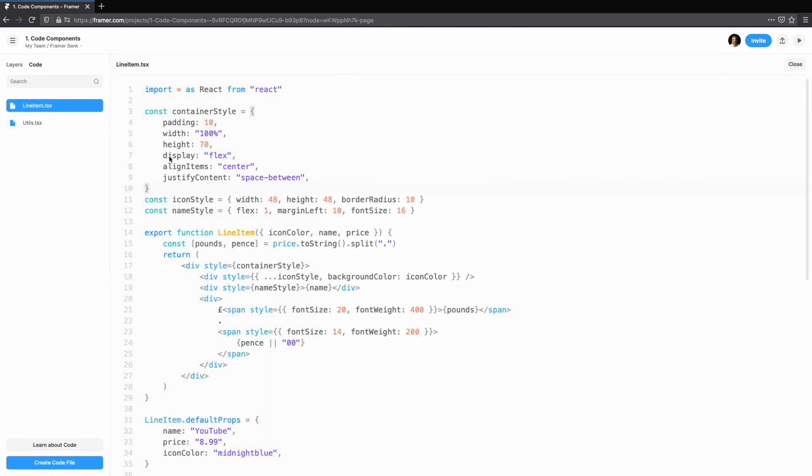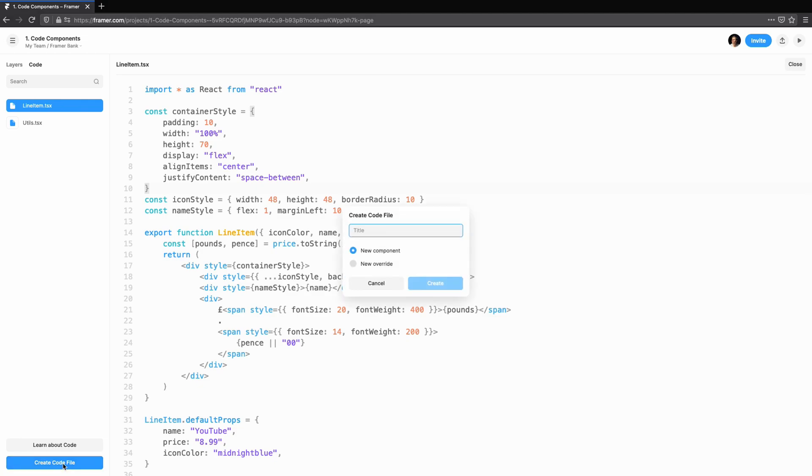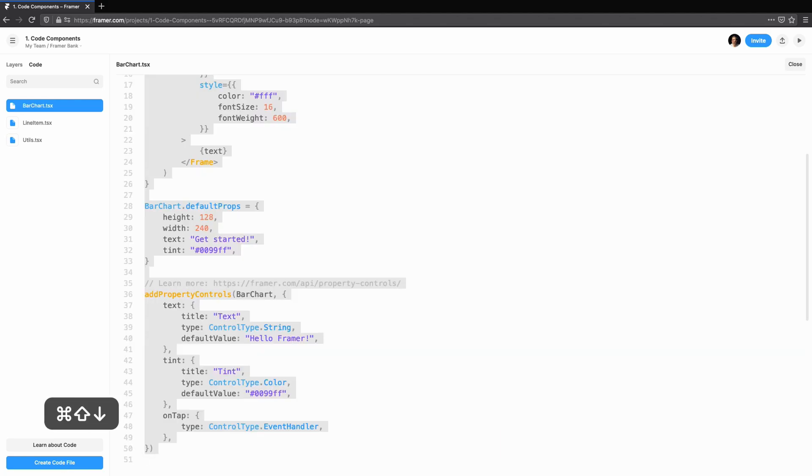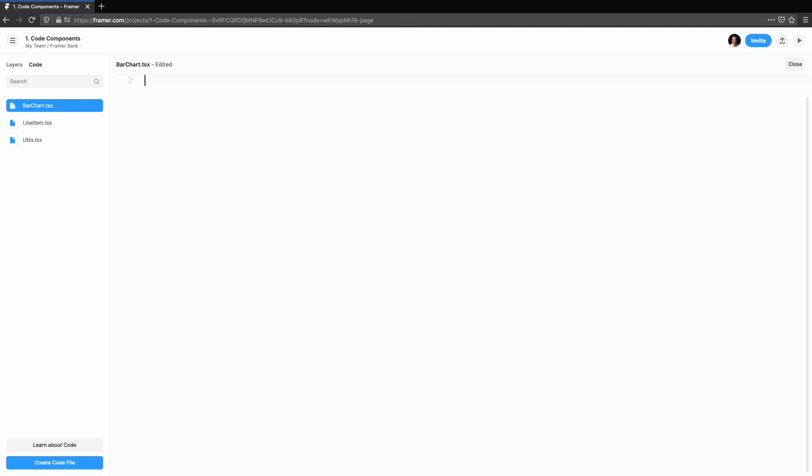Let's make something a little more interesting. We'll make a bar chart where we can change the number of bars we want to display and how they look. Just like before, we'll create a new component and we'll get rid of the template.